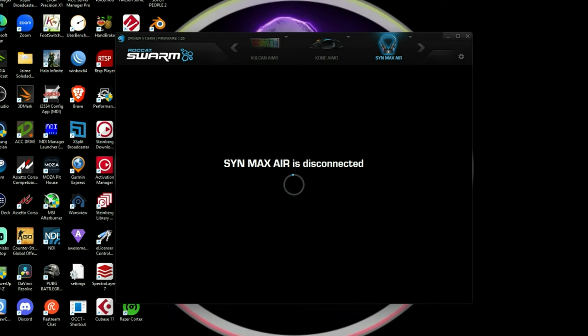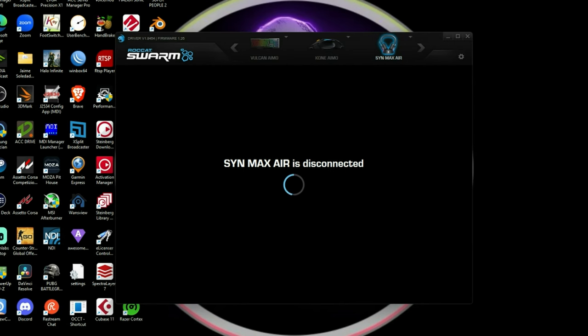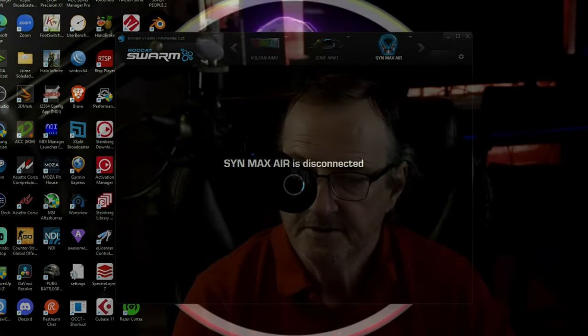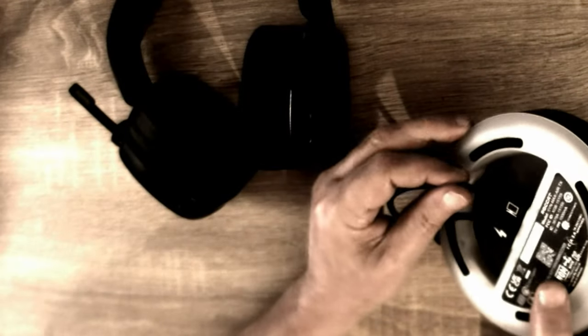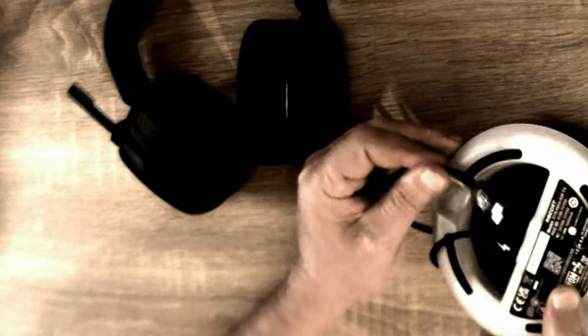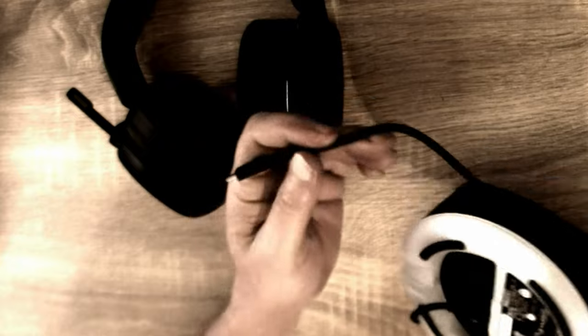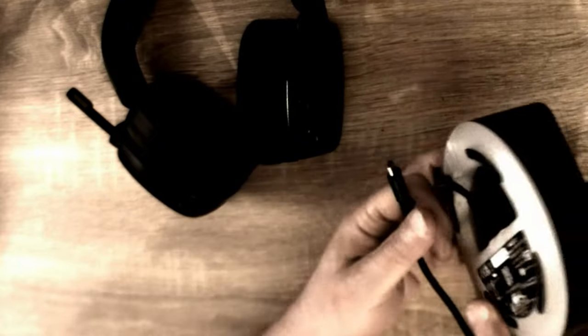When you first connect your headset, it may very well ask you to do a firmware update. In which case, what you need to do is take one cable off the base. That one's going directly to your computer.